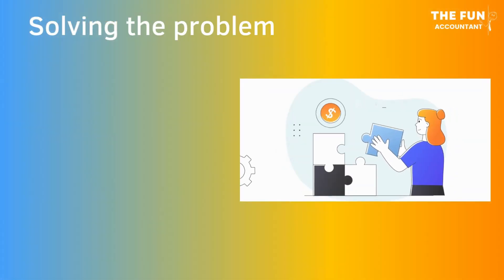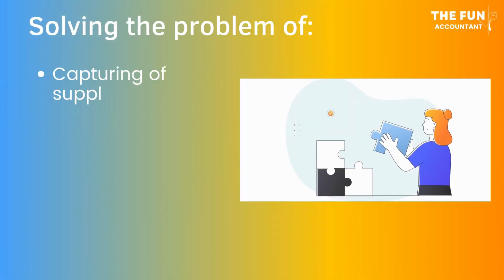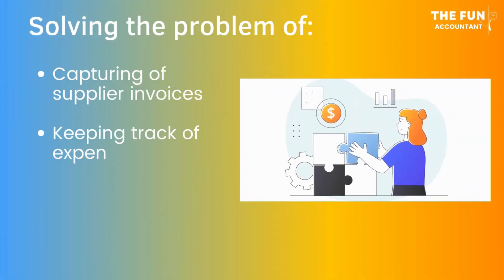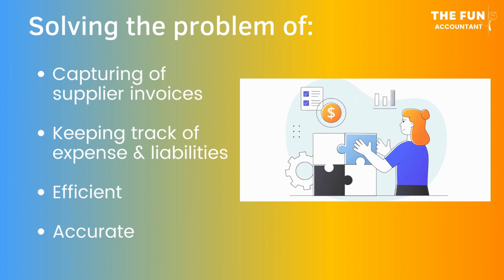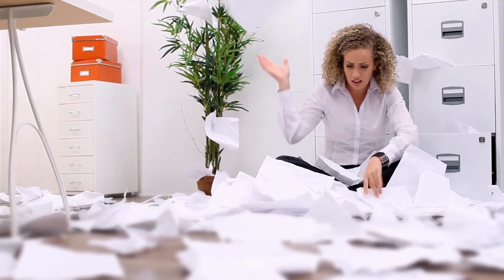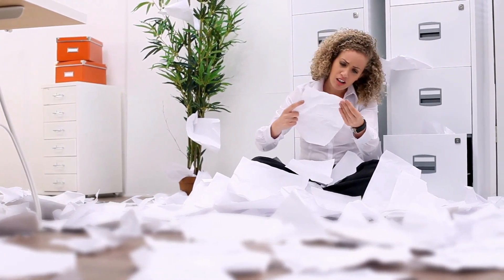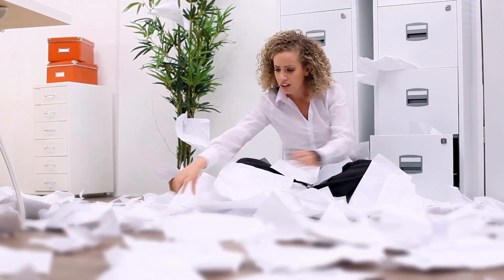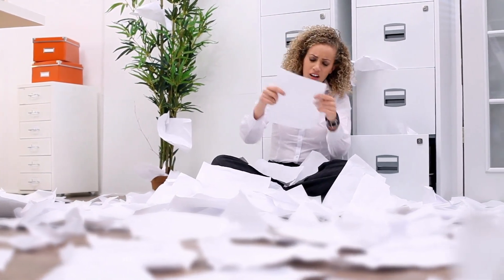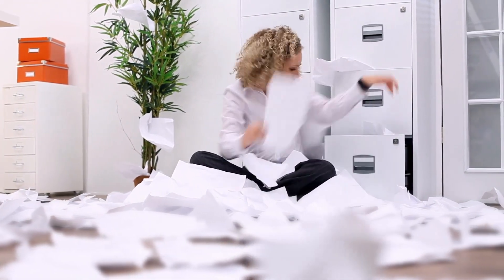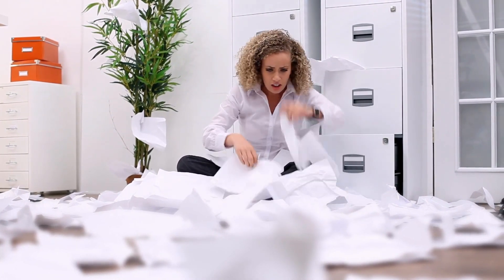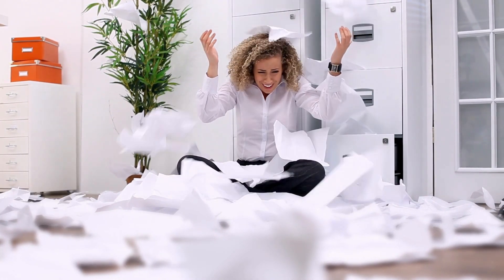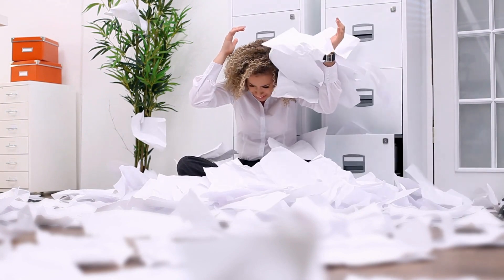Solving the problem of capturing supplier invoices and keeping track of expenses and liabilities in an efficient yet accurate manner. Also providing a solution to deal with the magnitude of supplier invoices landing in your email inbox and actually doing something useful with them that excludes printing them and creating unnecessary paperwork.